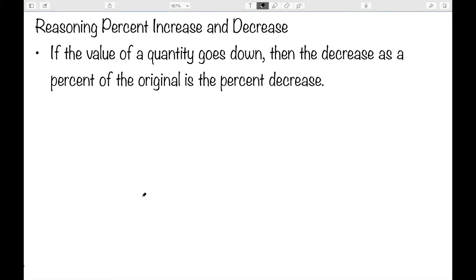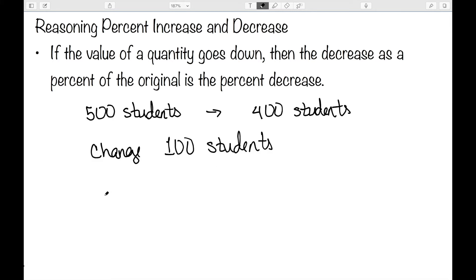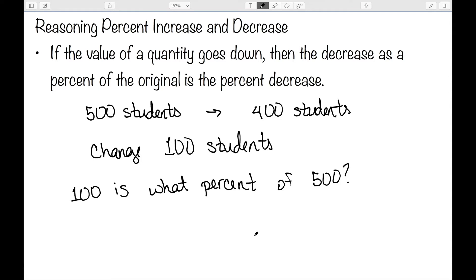If the value of our quantity is going down, the decrease as a percent of the original is the percent decrease. This time, let's suppose we had 500 students and we dropped down to 400 students. Well, then we've changed by 100 students. So this time what we're asking is: 100 is what percent of 500, our original amount. And 100 is 20 percent of 500, so here our percent decrease is 20 percent.